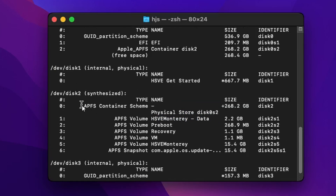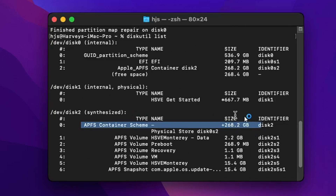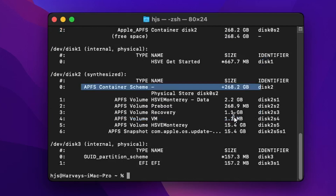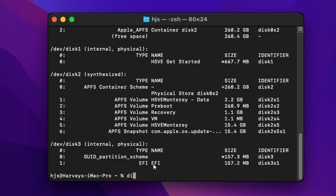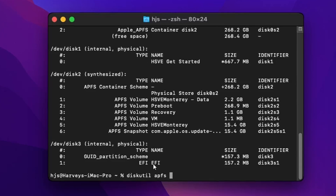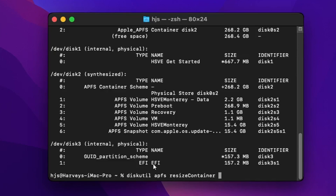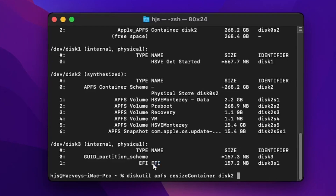Here it's only 268 gigs, which needs to be 536 like the top one. So I'm going to run `diskutil apfs resizeContainer`.